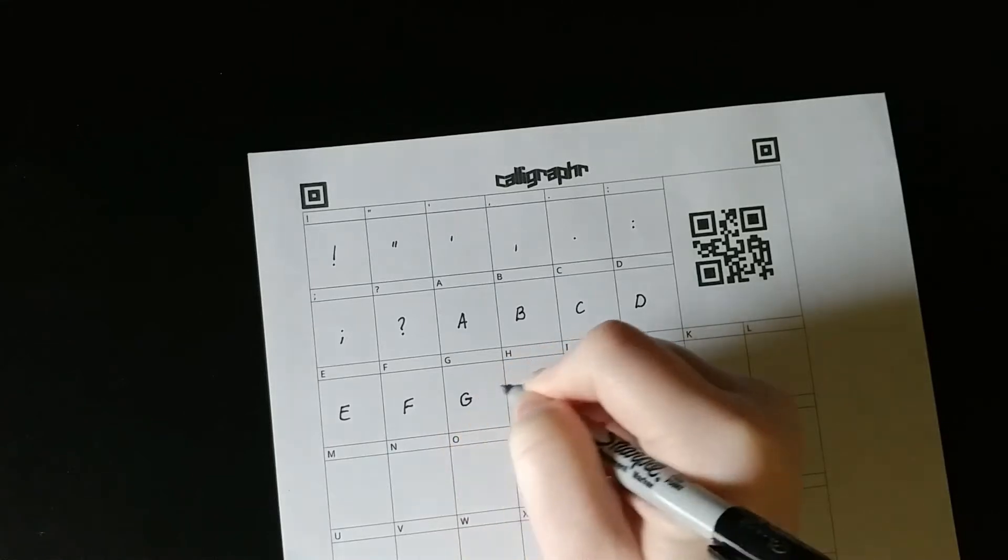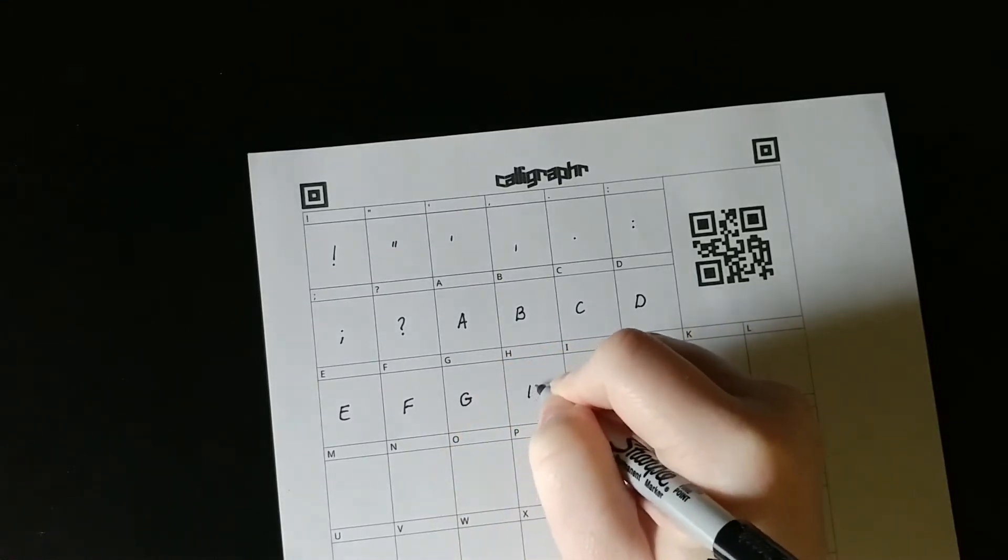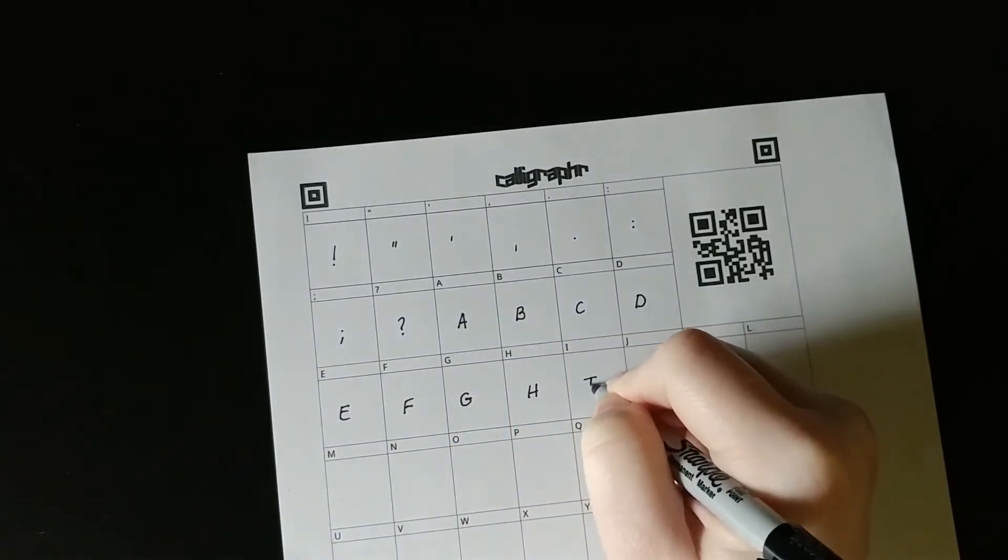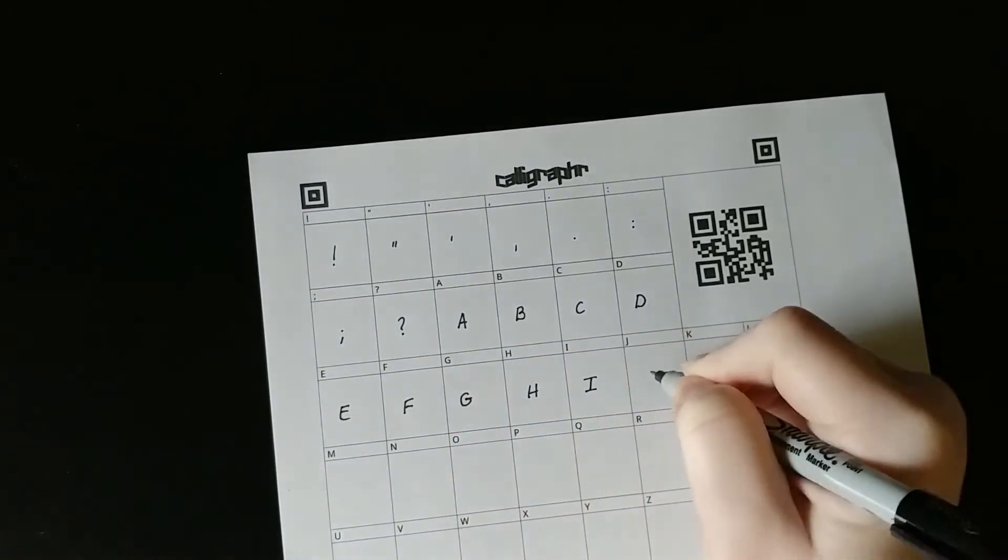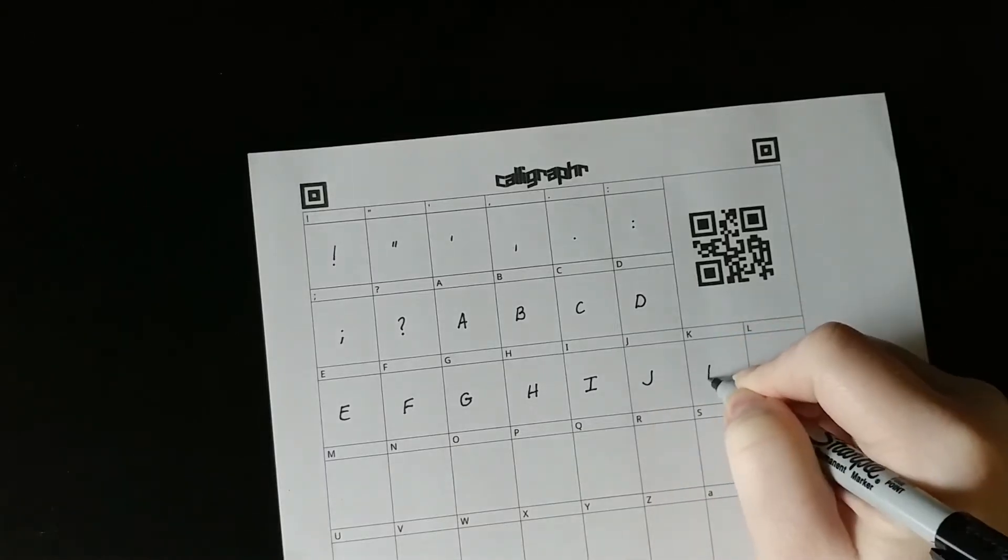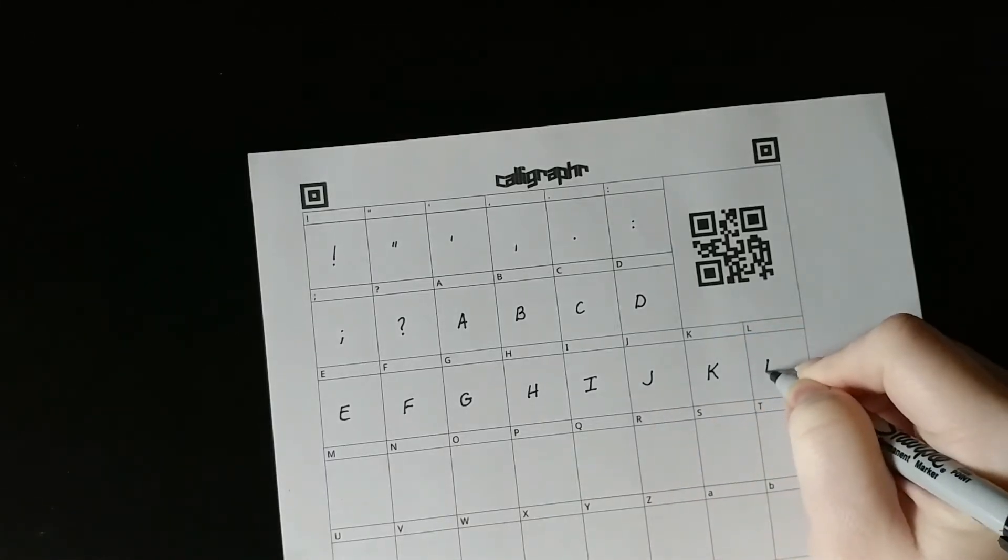What's the next step? Fill out the template. This is pretty intuitive. The character in the top left corner of each box tells you what goes where.